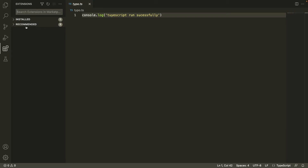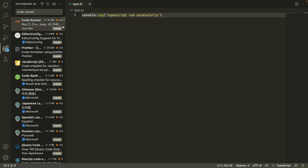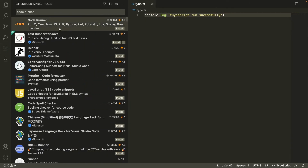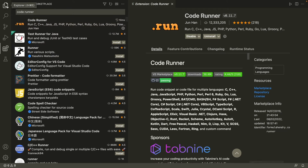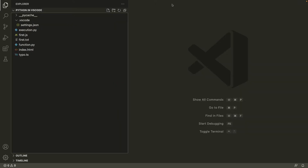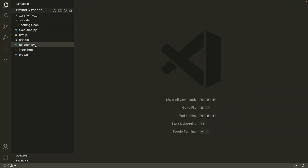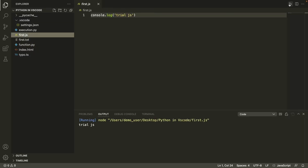Go to the Extensions view, type 'code', add a space, and type 'runner'. You'll find the CodeRunner extension provided by Jun Han. Let's install it. Once installed, go to your JavaScript file and run it — you get a pretty good output.